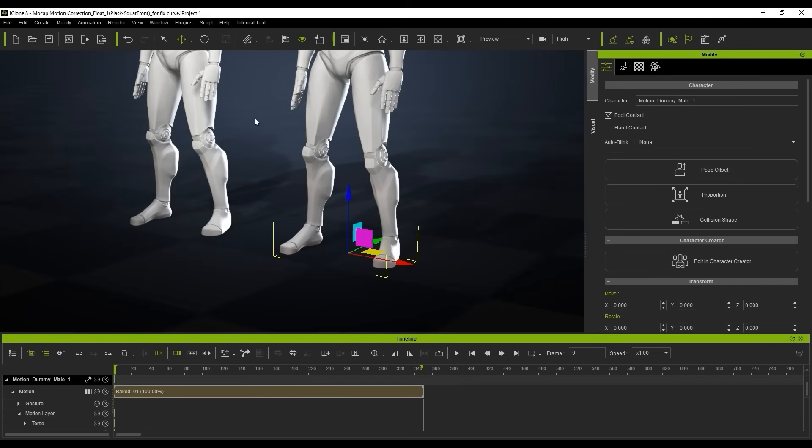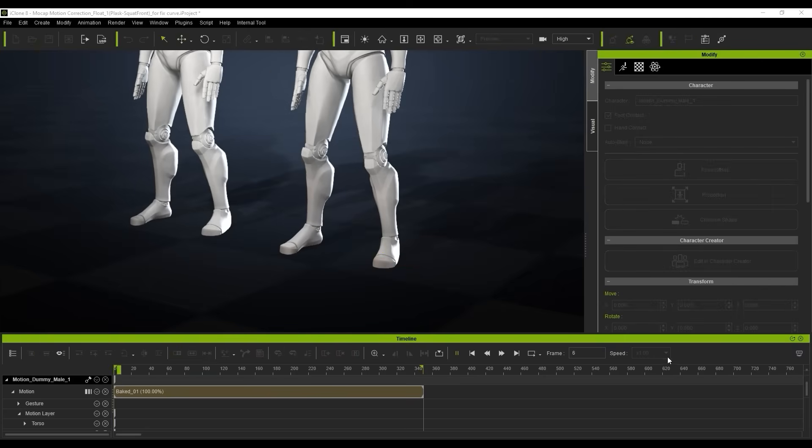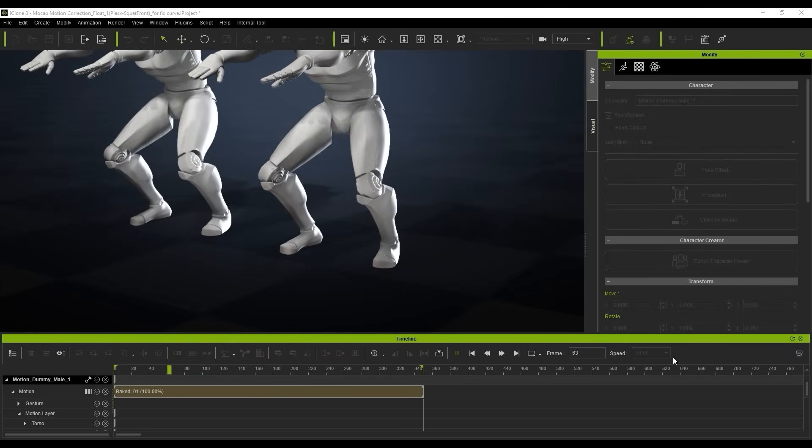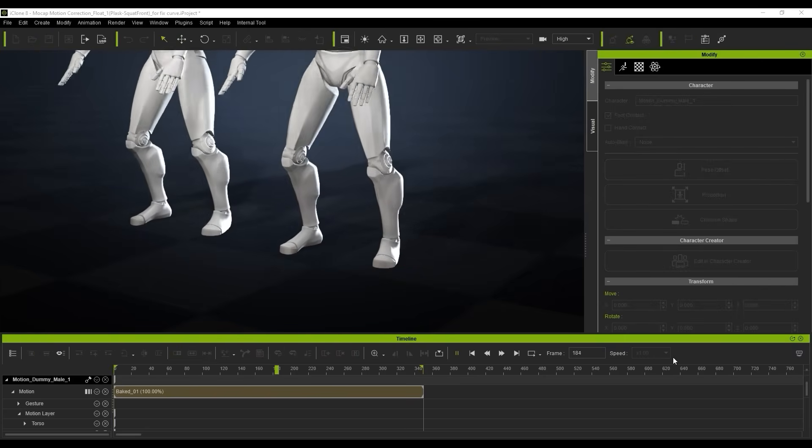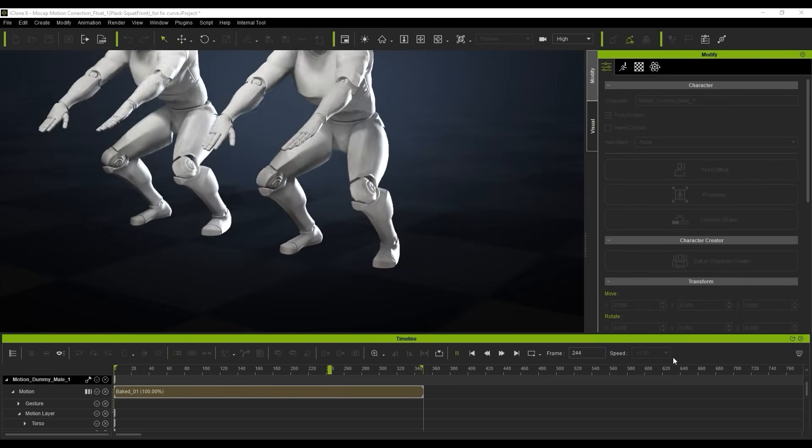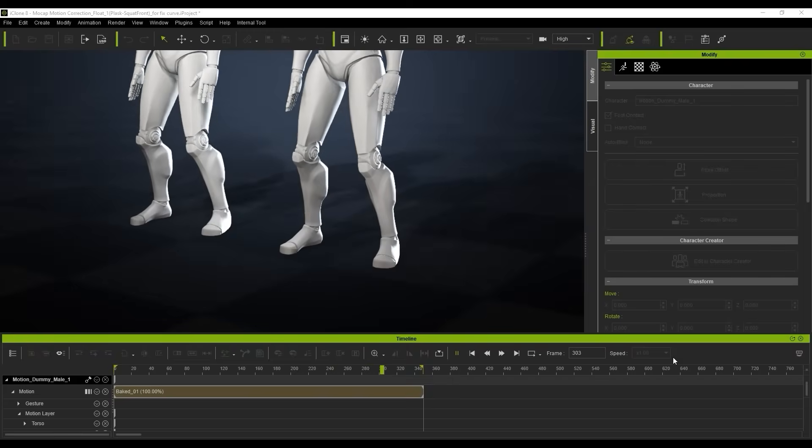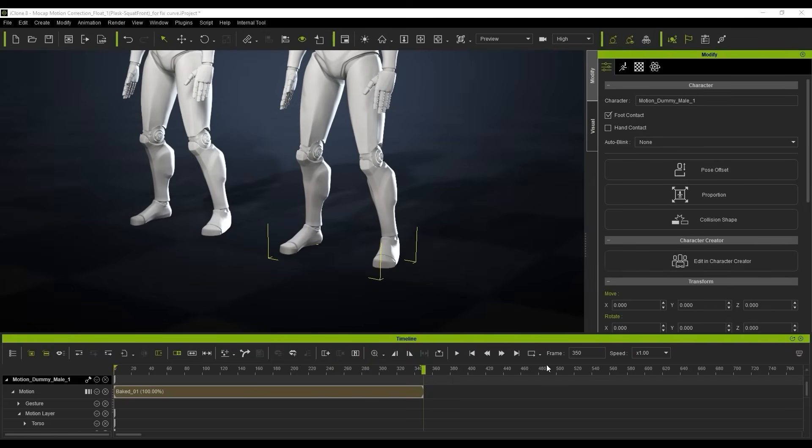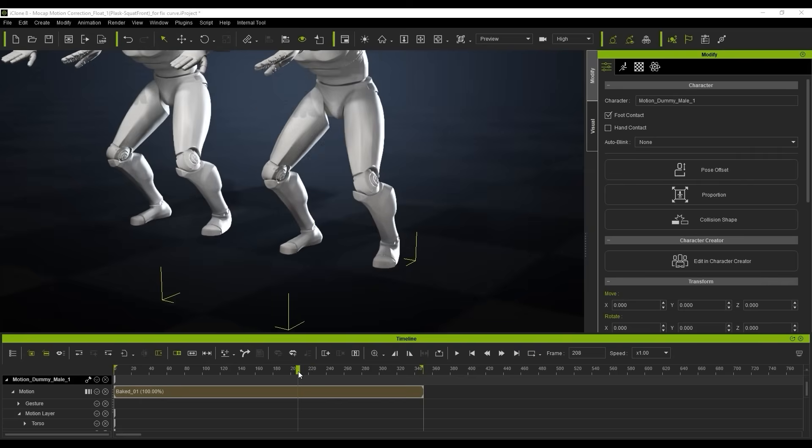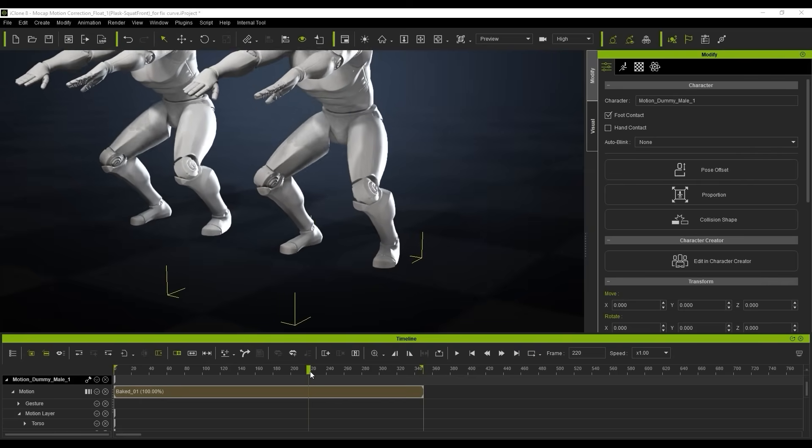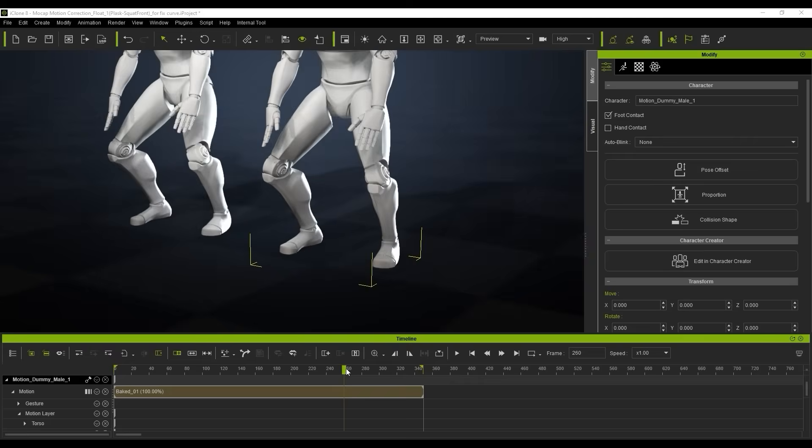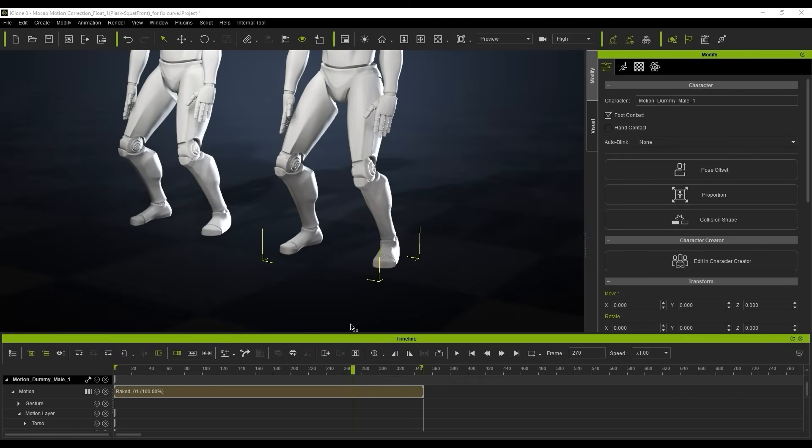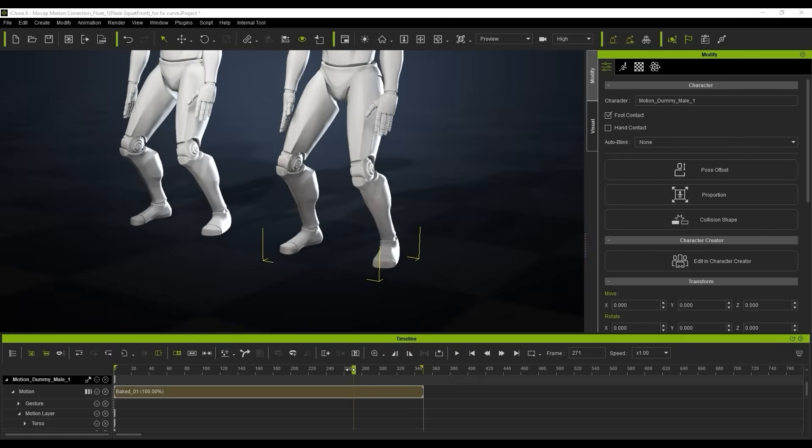We're going to do the same here for this character. You can see it's a little bit different here. There's a bit of popping going on when the character comes up. The knees pop in a little bit and it's just really not looking pleasing. It's very noticeable, it really does stand out. Again, we're going to do the same thing, just breaking the motion at the exact point where that happens.